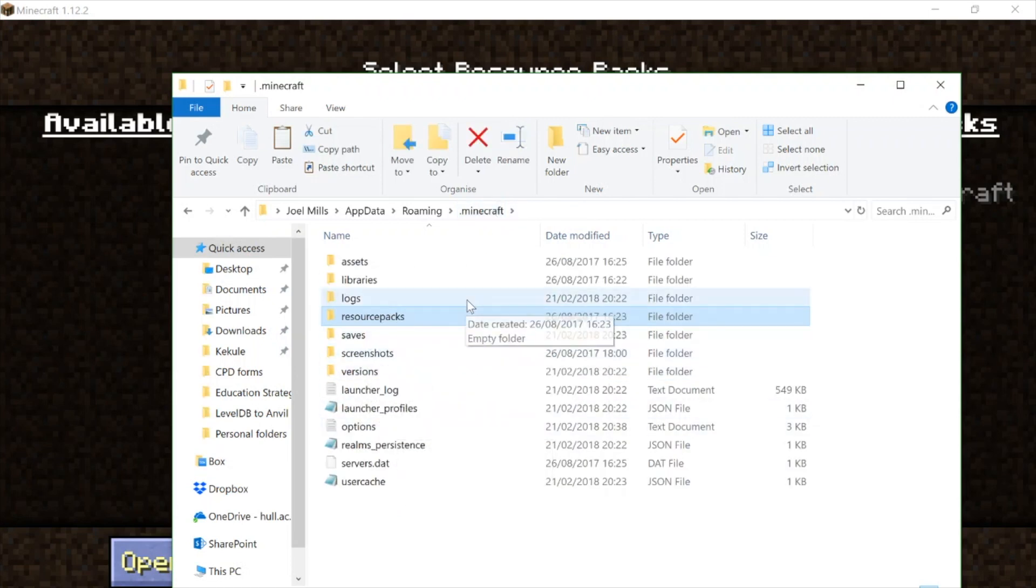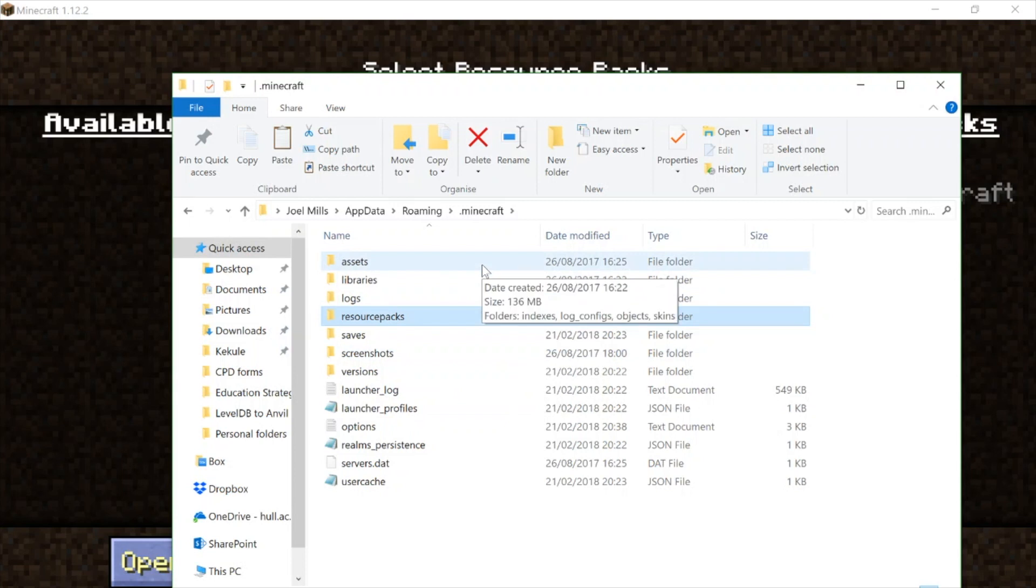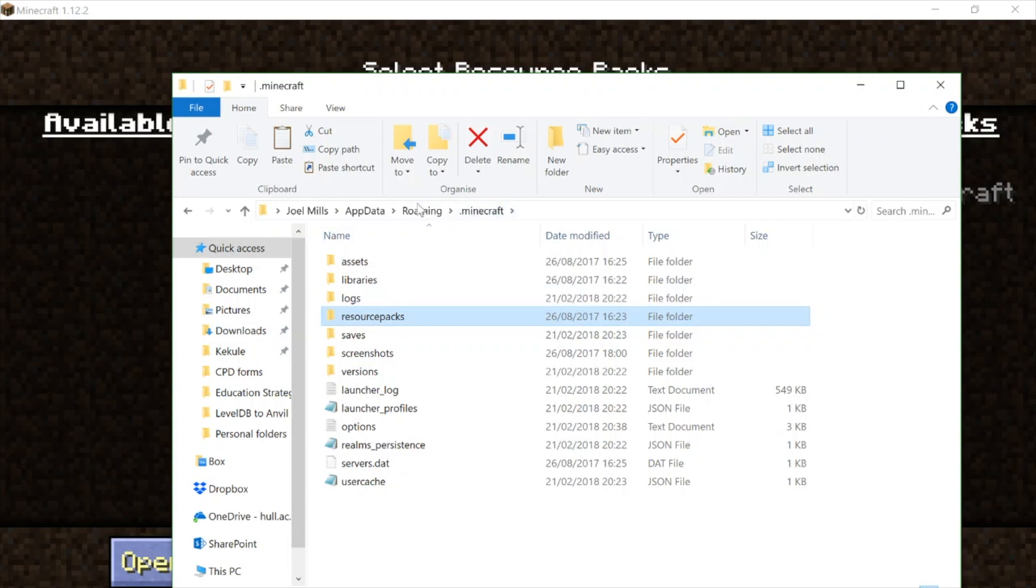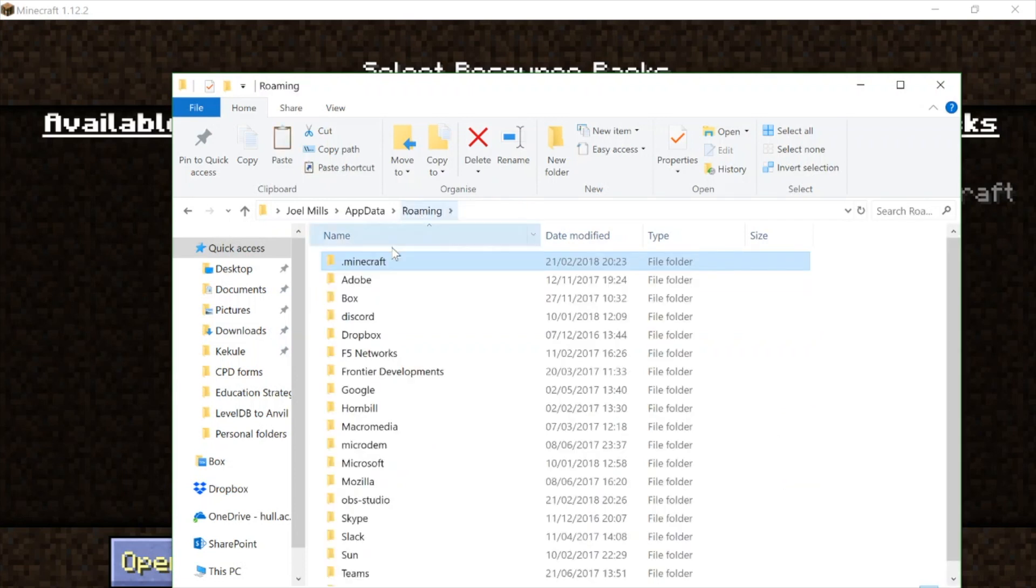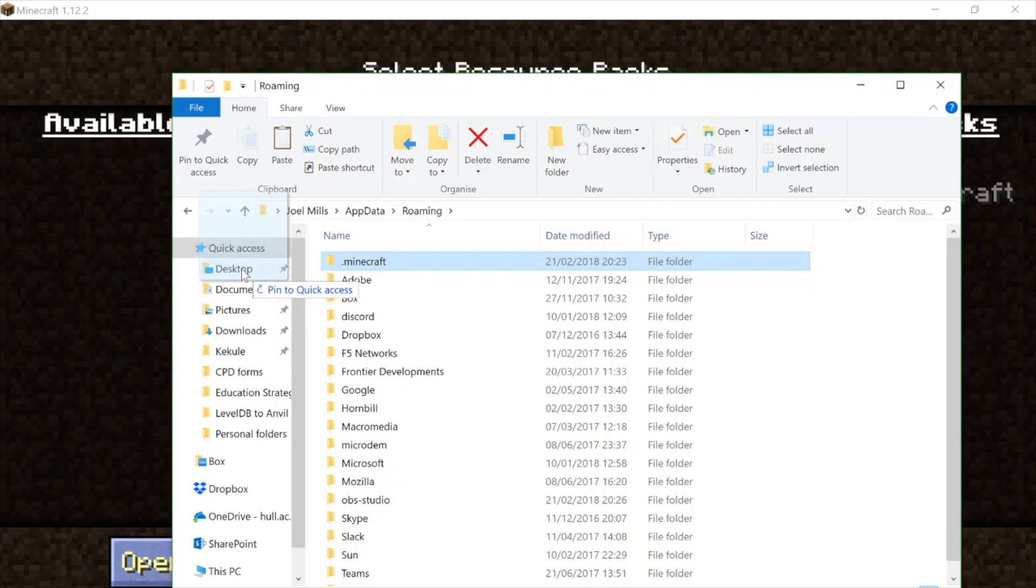Now, another quick little trick to do here is to make an alias of your Minecraft folder and stick it on your desktop. So I'm going to actually come up one level again here to Roaming, and there's my .minecraft folder. And this time I'm going to drag and drop onto my desktop.